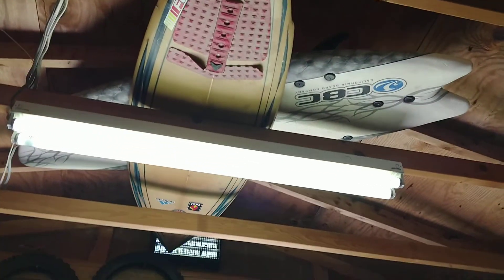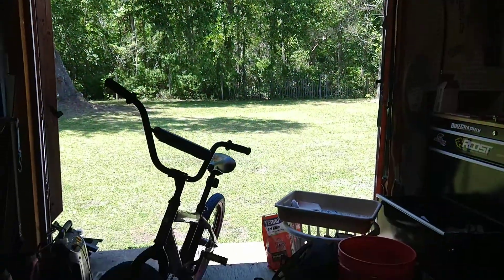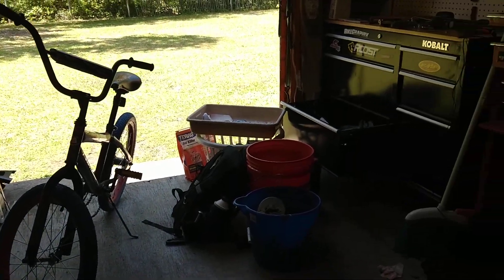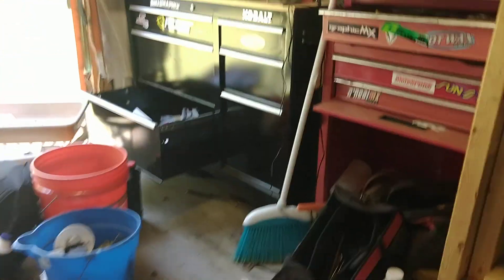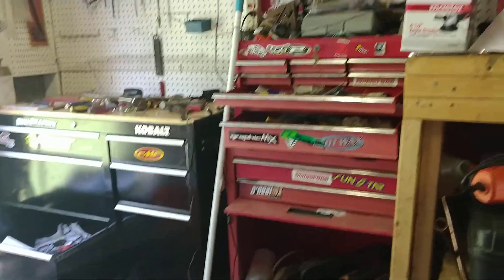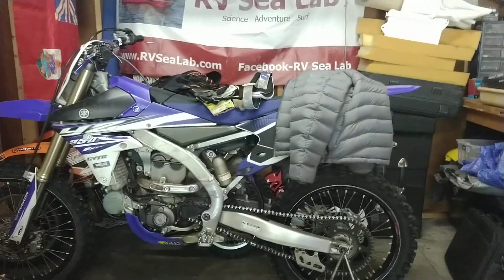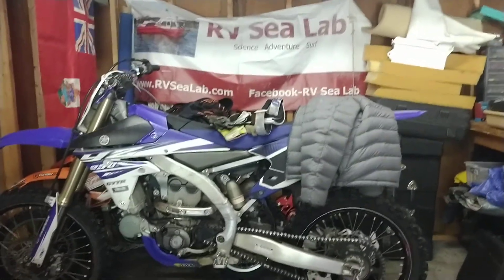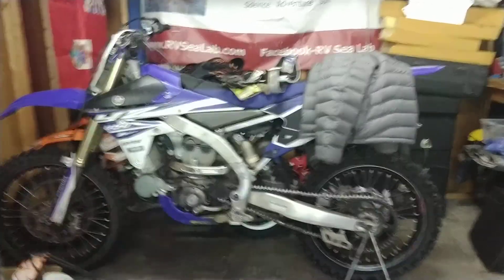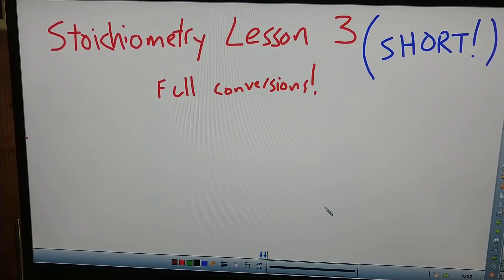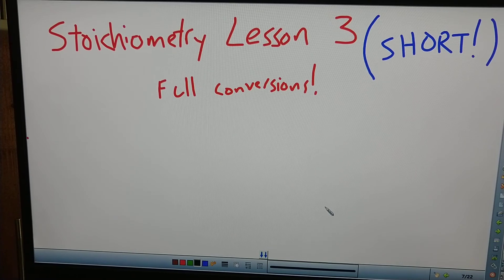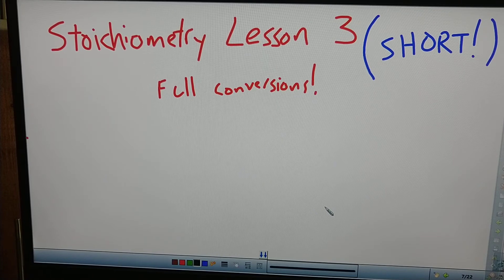What's up, Chemistry? Welcome back to the Dirt Bike Shed. Today we are going to be doing some stoichiometry. We're going to end stoichiometry today and give you an example. There's going to be five short problems and then that will be it for stoichiometry. So do your best — it's going to be graded. Let's do this thing. Stoichiometry lesson three, full conversions. This is going to be a short video. I'm not going to waste your time.